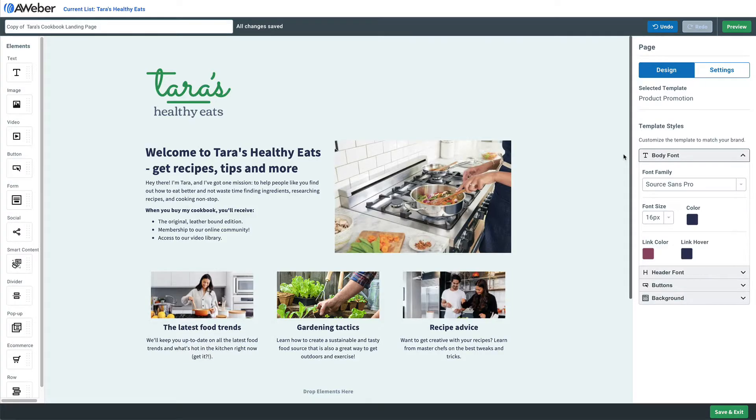Thanks for checking out this AWeber video. Don't forget to subscribe to our YouTube channel and stick around at the end for some awesome suggested content. With AWeber landing pages, you can create a pop-up of a countdown timer to create a cool sense of urgency for any visitor. Here's how.